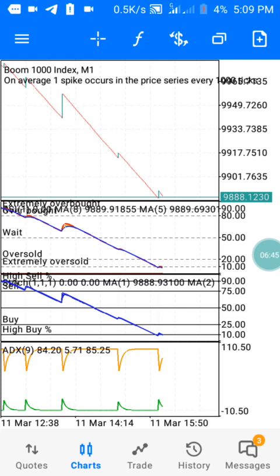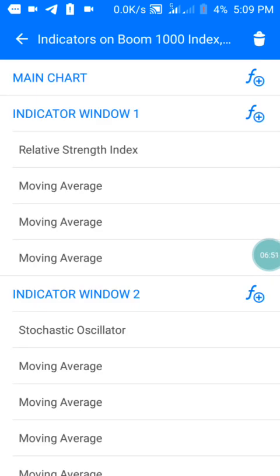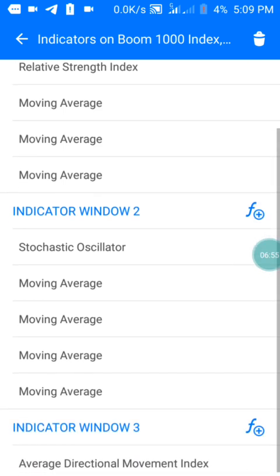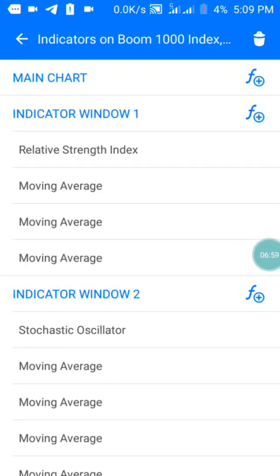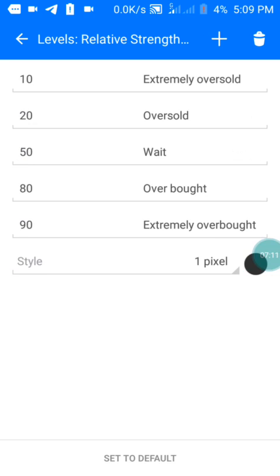Let me show you the settings. On my main chart I have nothing. I have window one, window two, and the third window. On window three I have my Relative Strength Index: period is set to 1, applied to close, style is in red color, and I have levels at 10, 20, 50, 80, and 90 — which are my oversold and waiting period levels. Screenshot this and set it up on your phone.